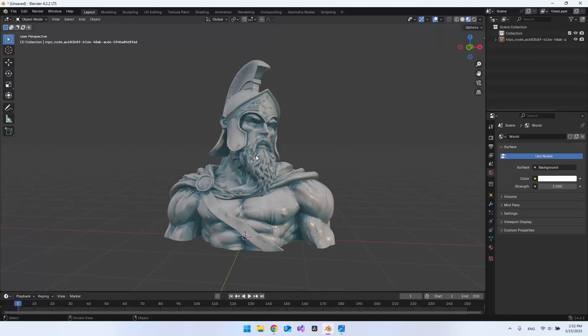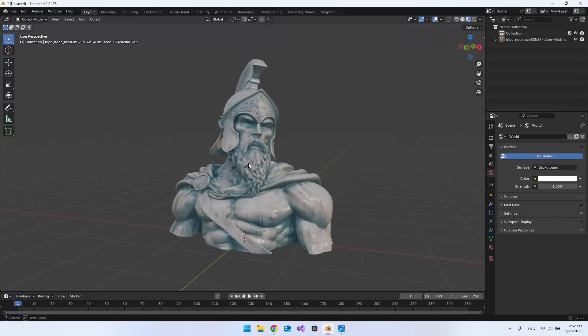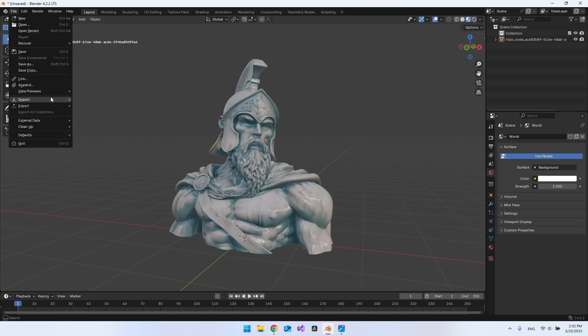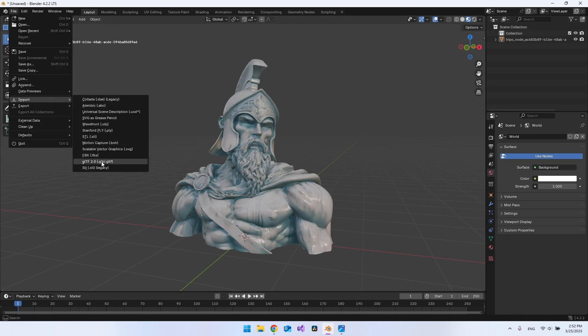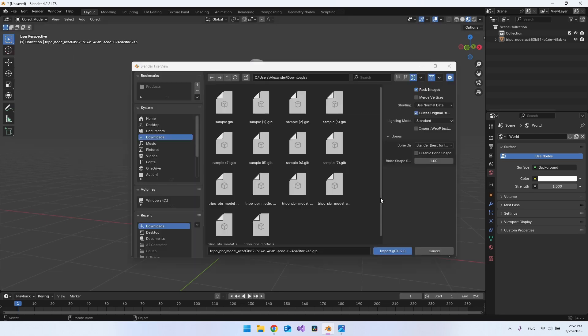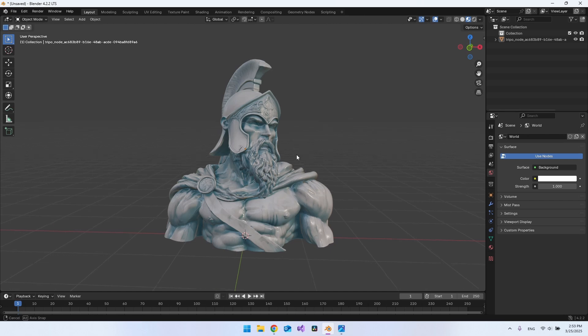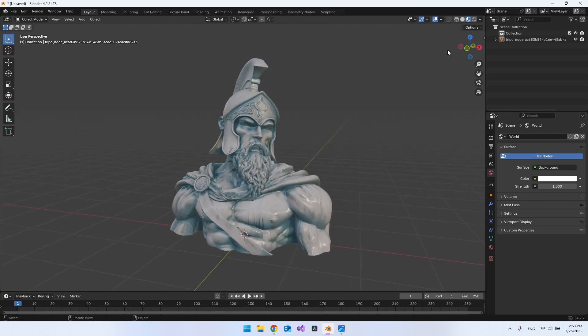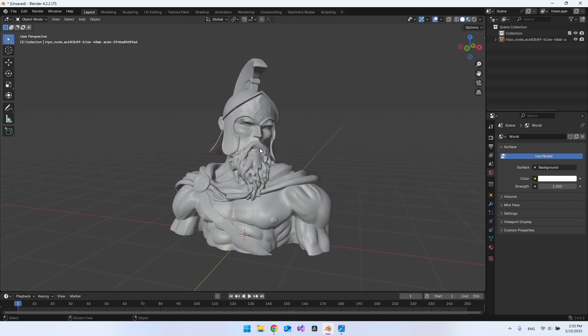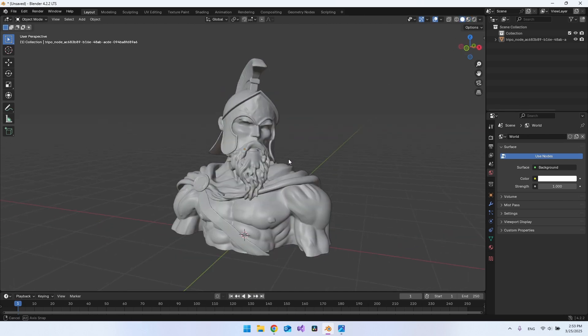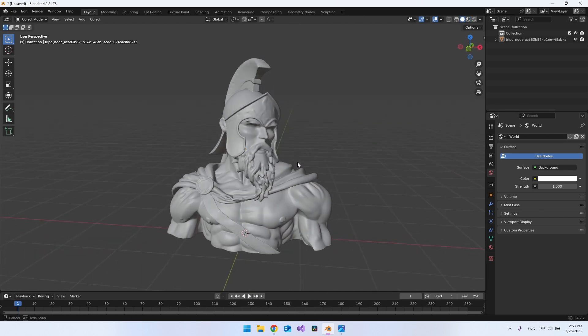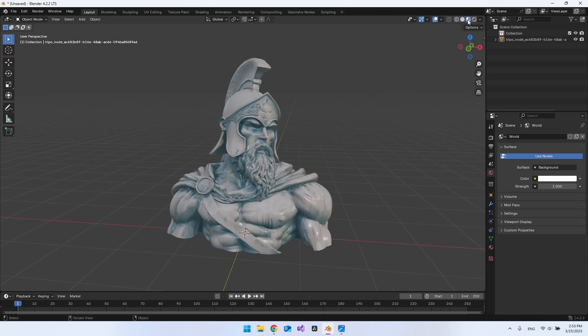So to actually import it into Blender, you just have to go to file and say import. And then choose the GLB here. Then go and find the model that you want to open or import. And then click on it and say import. So I do already have it, but your model might be looking like this. So if you want to see it with texture, you can just go up here and click on the texture button.